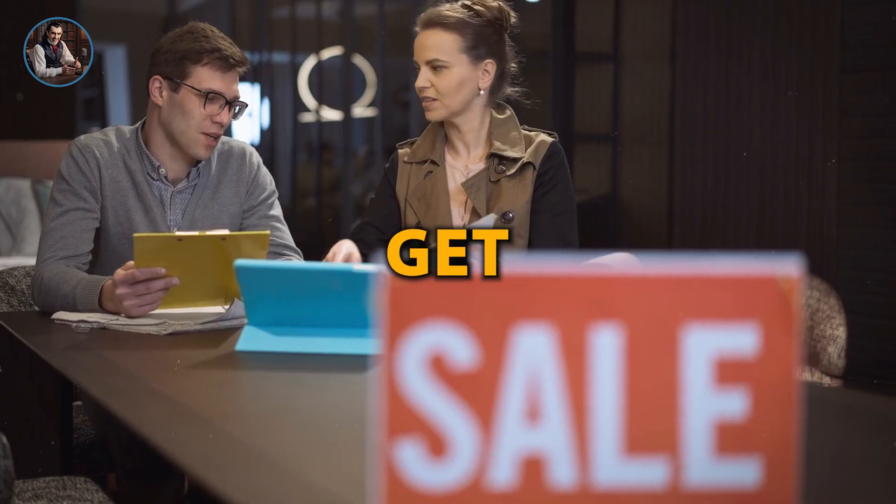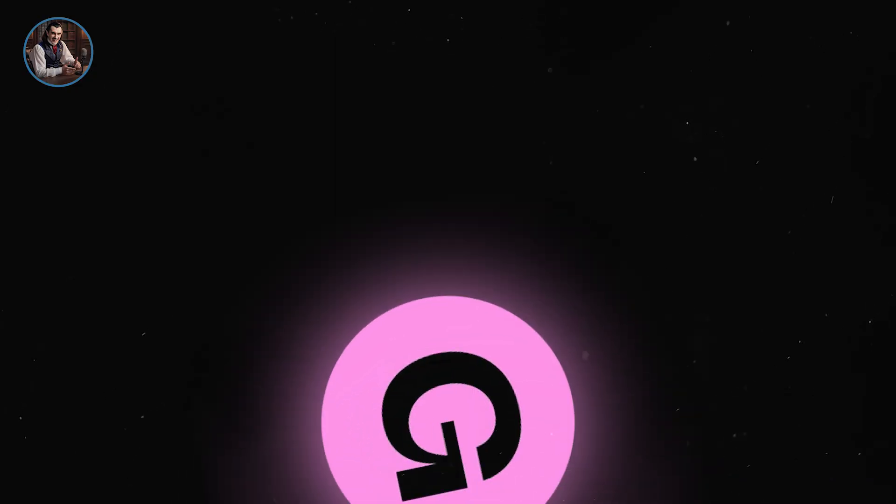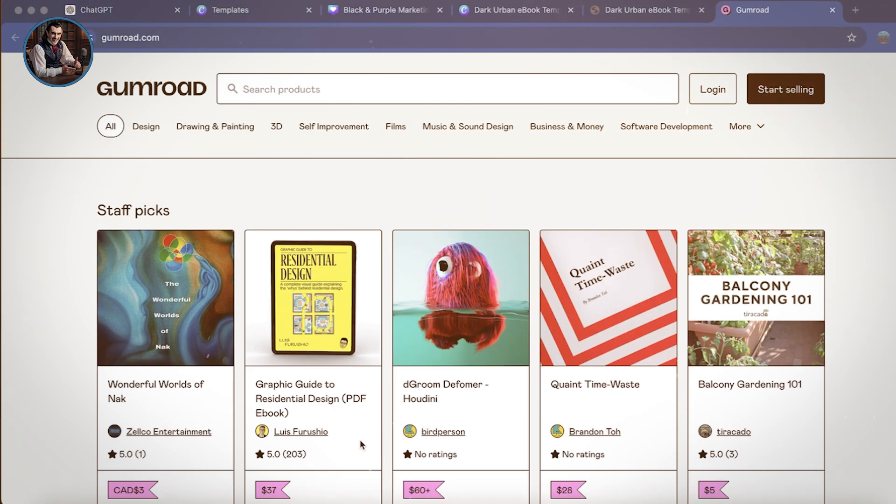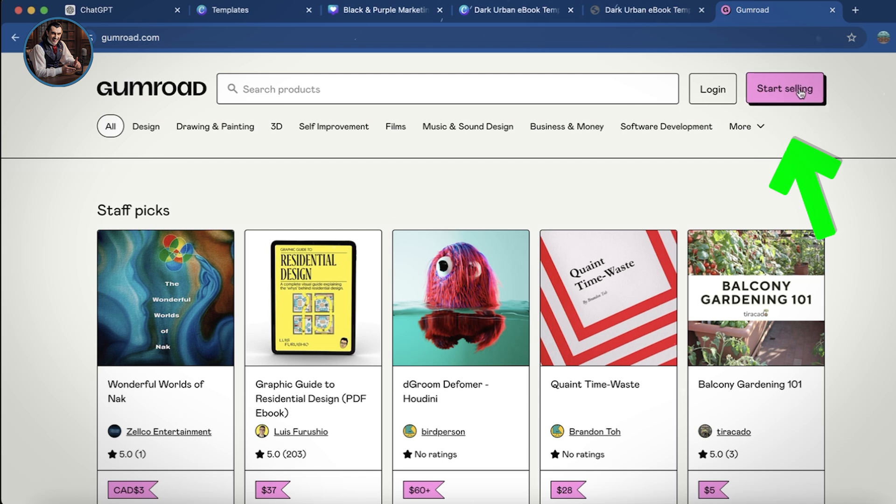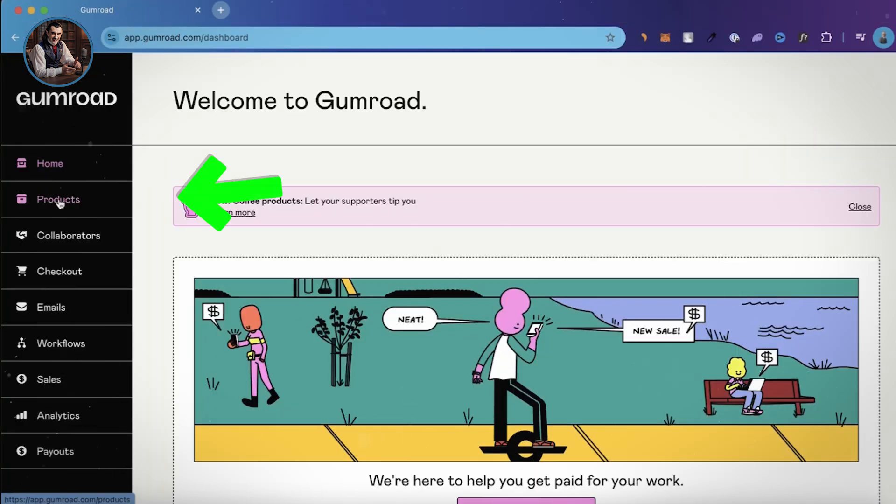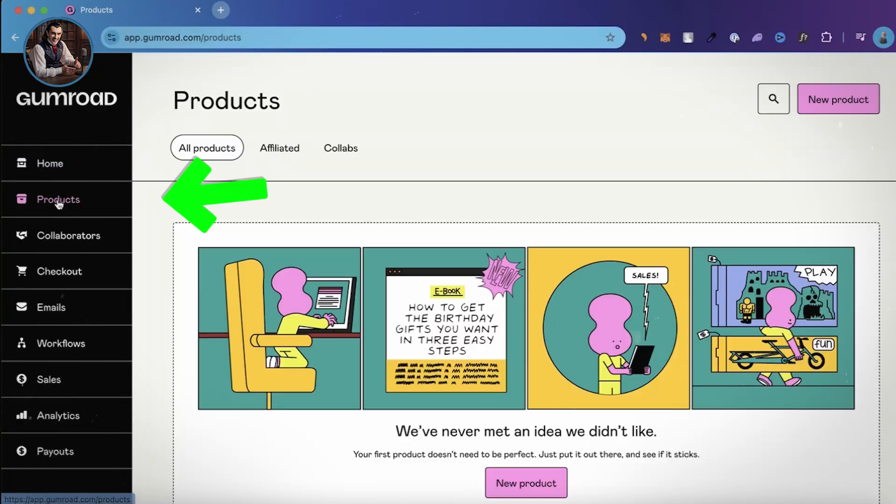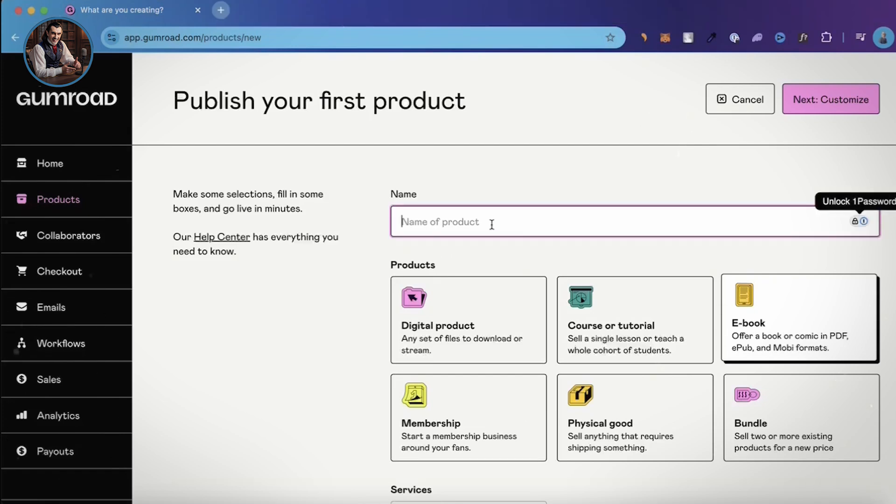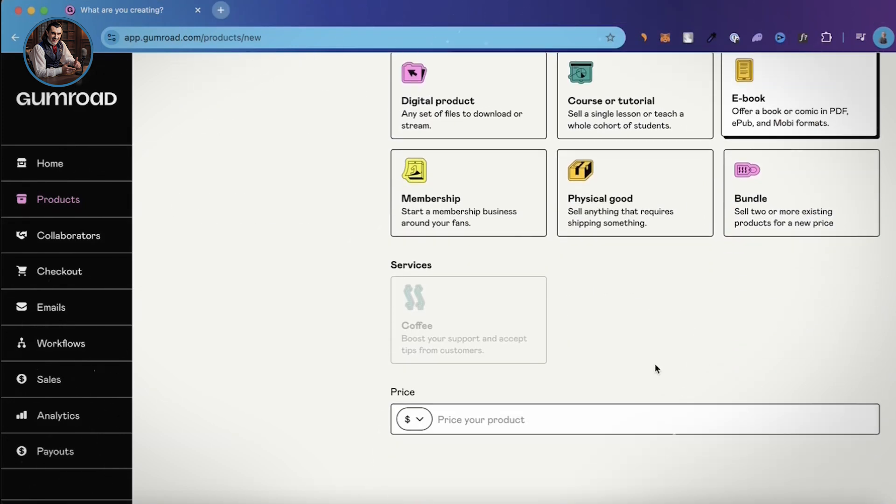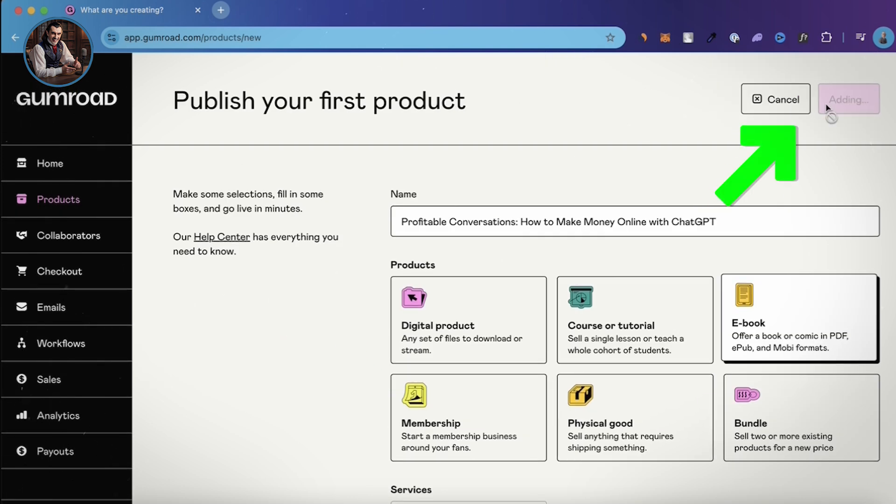So we've written our ebook, designed our ebook, now it's time to get ready to sell our ebook. The platform that we're going to use is Gumroad. You can sign up for a free account by clicking the Start Selling button right here. Once you've created your account, head over to the Product section and select New Product. I'm going to enter the name of my ebook, choose ebook as the product type, and set the price. I'll make it $9, then hit Next.